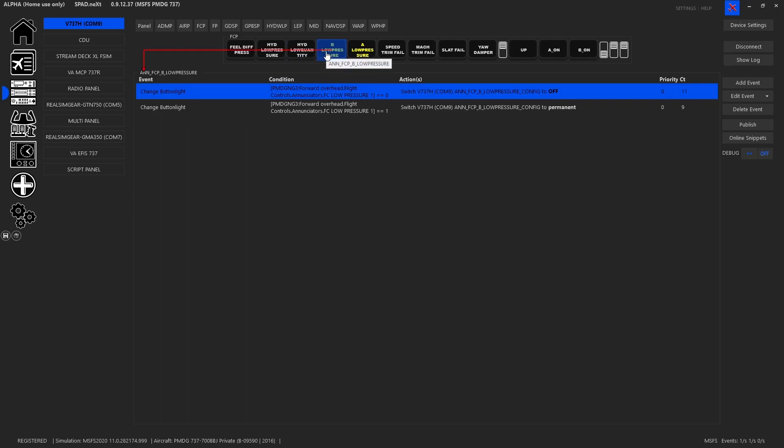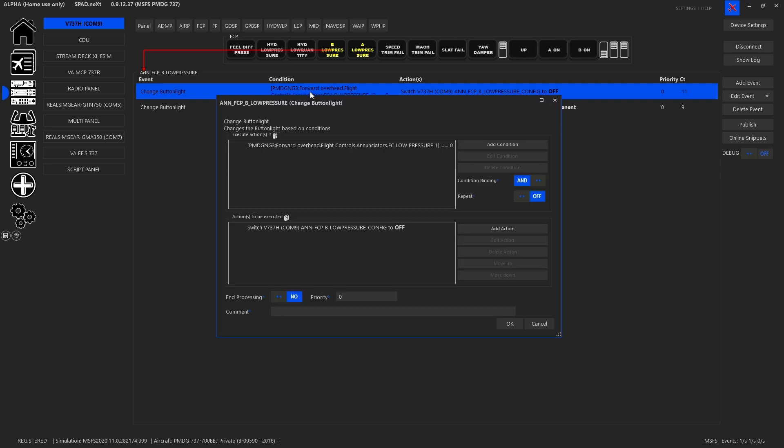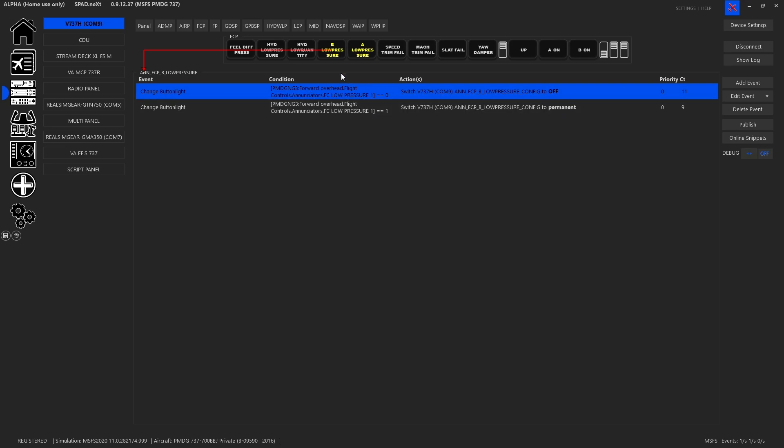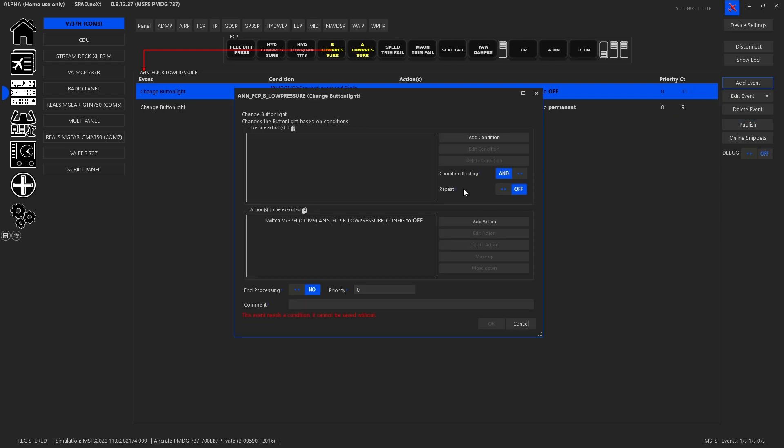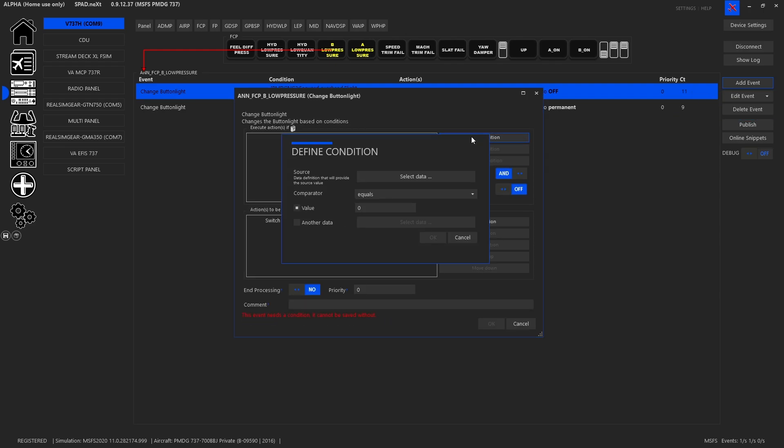For the enunciators, everything follows pretty much the same way. So you click on an enunciator, you click on an event so you would add an event and all we can do is change button light. So for any type of LED or enunciator it's an LED light and then you're going to add the conditions.